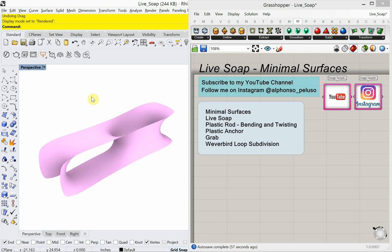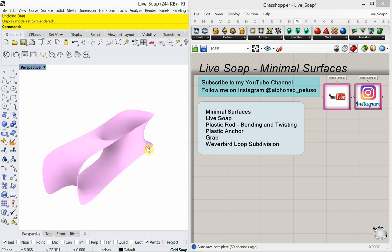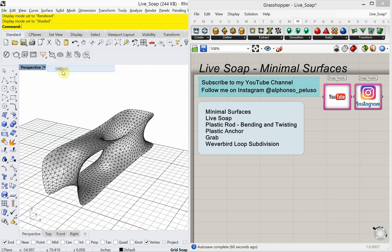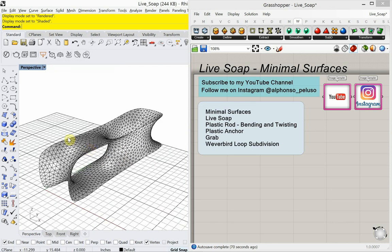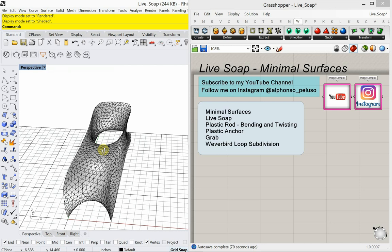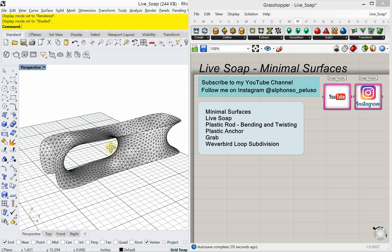Today we're going to look at using Grasshopper and the plugin Kangaroo to look at minimal surfaces. Here you see an example of actually two minimal surfaces. Let's change this to shade to see this a little better. We're looking at one minimal surface which is horizontal, and another which is vertical.